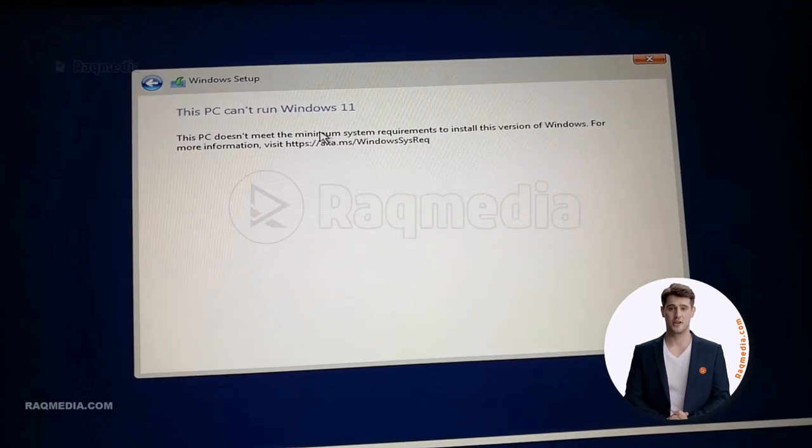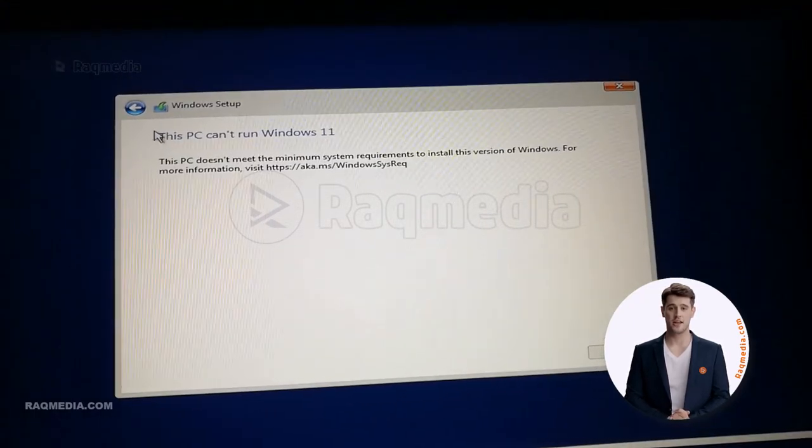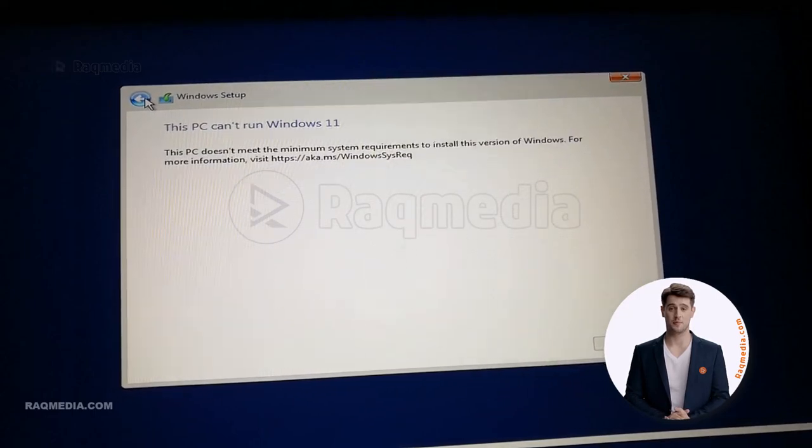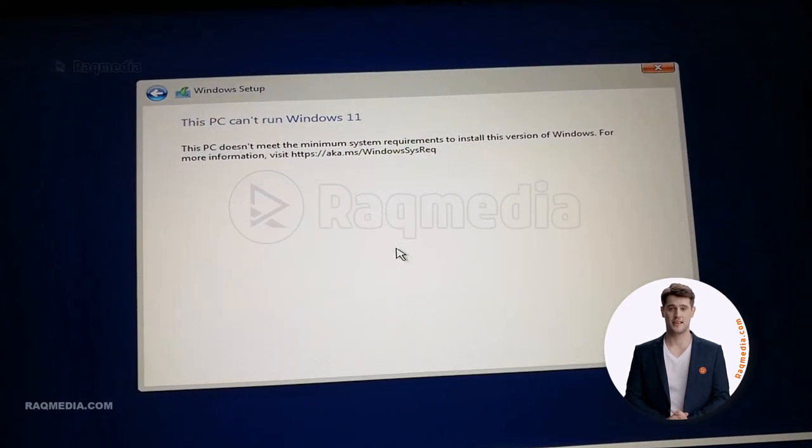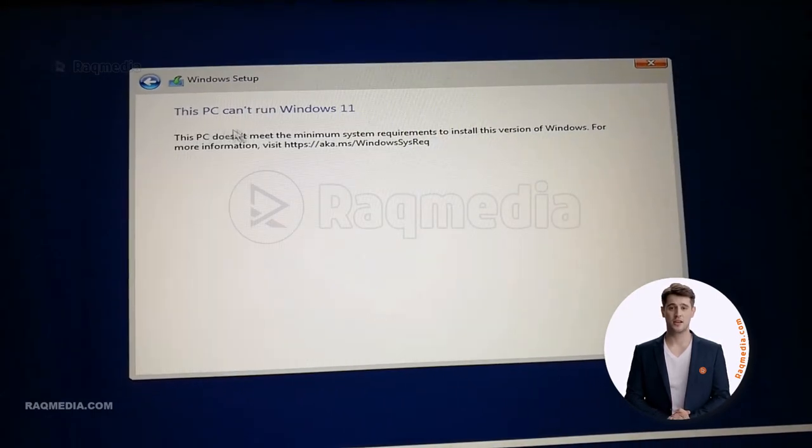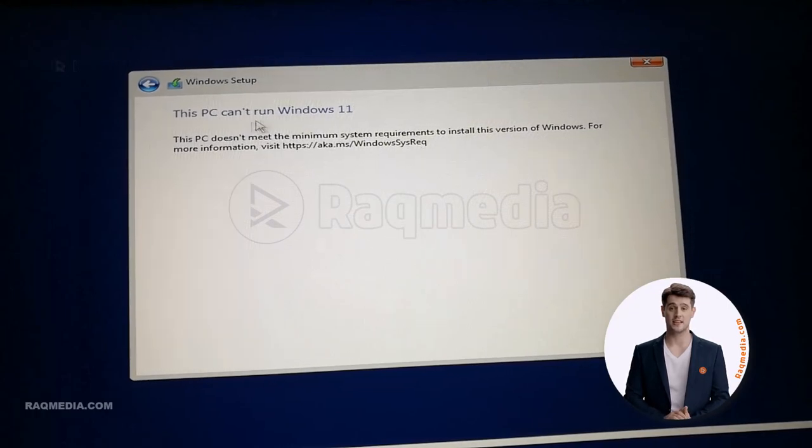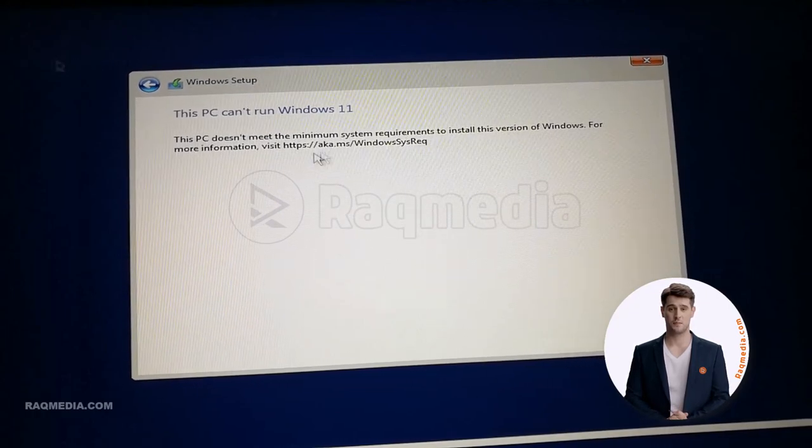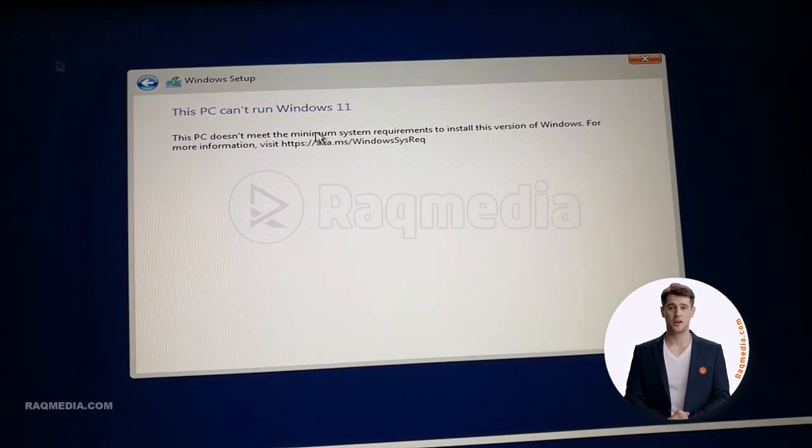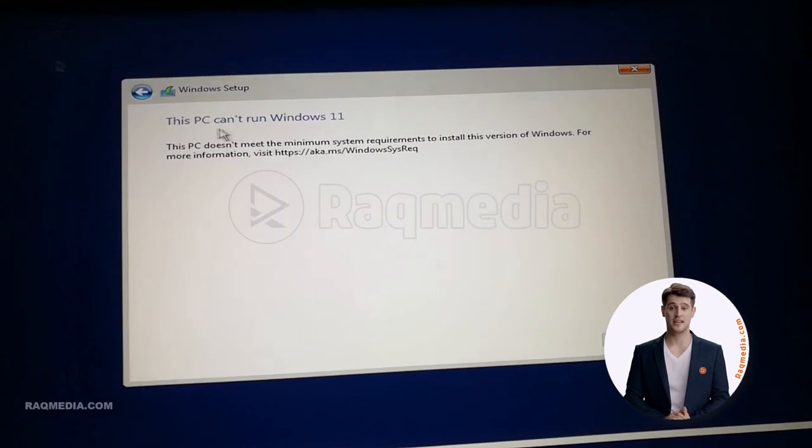Well, every line, the message that you will receive if you have not already bypassed the TPM, which is 'This PC doesn't meet the minimum system requirements to install this version of Windows,' and you are provided with a link you can check for further details.